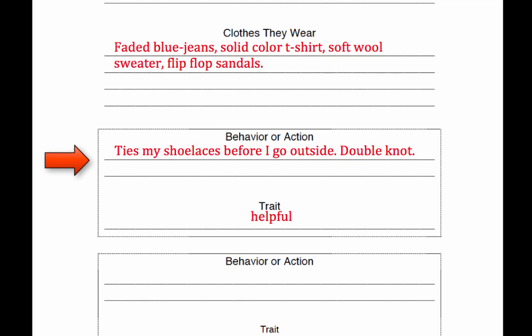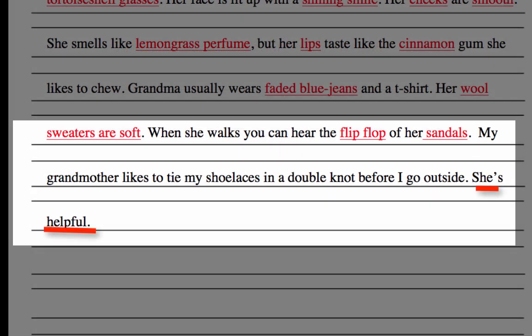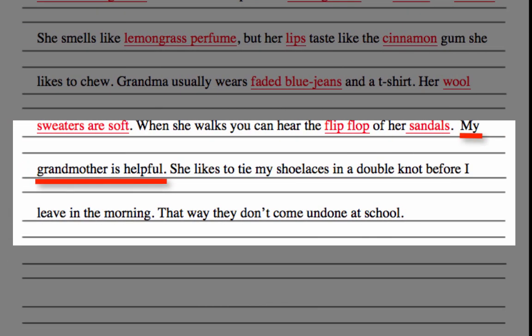Now you'll write sentences for the behavior action section. It might be one sentence or it could be two. Then finish with a sentence for the trait. Some people write a sentence for the trait and then give two or three sentences explaining it by talking about the behavior or action. It's backwards from the way you filled out your worksheet, but some people think it sounds better when written out this way.